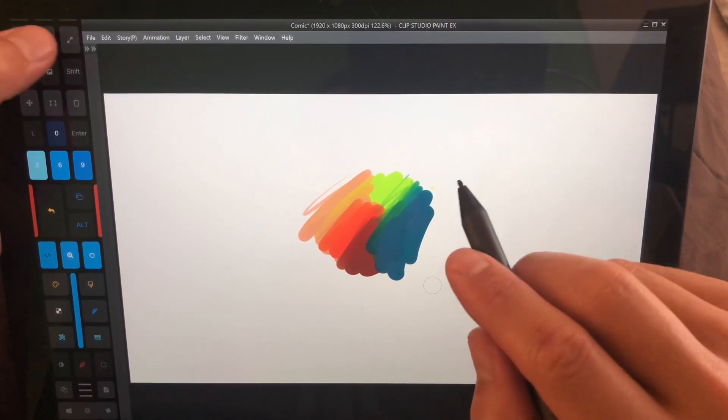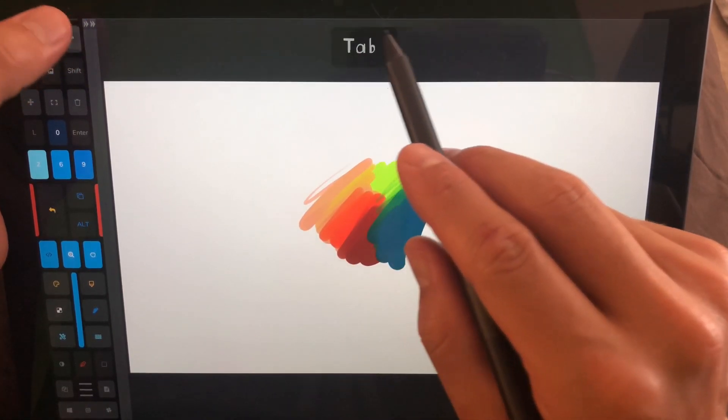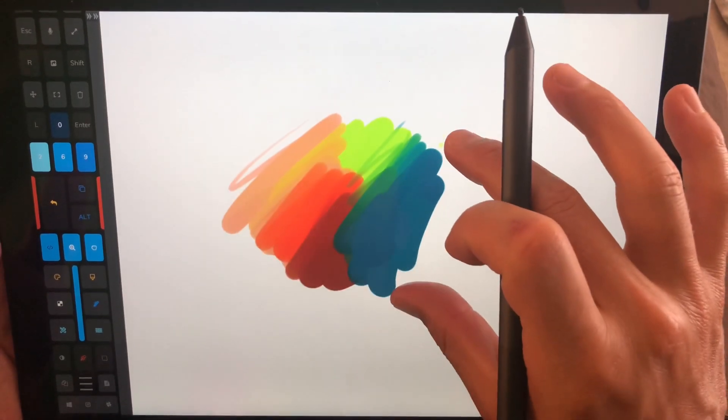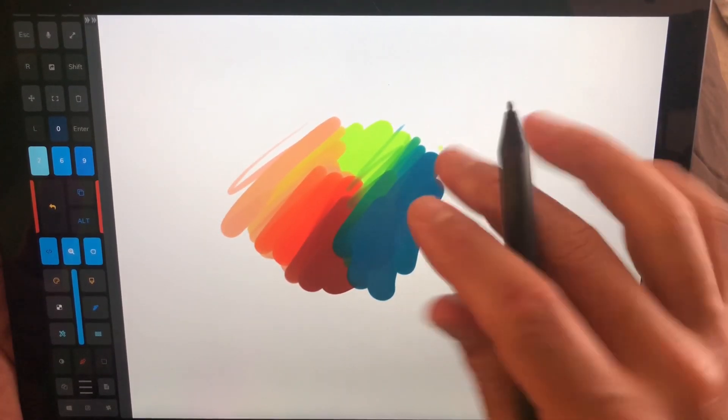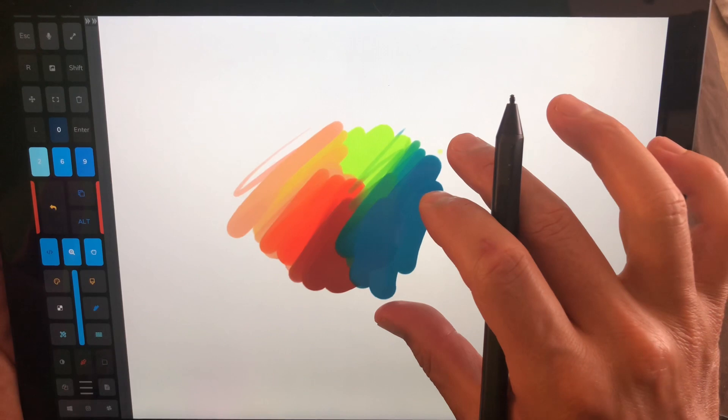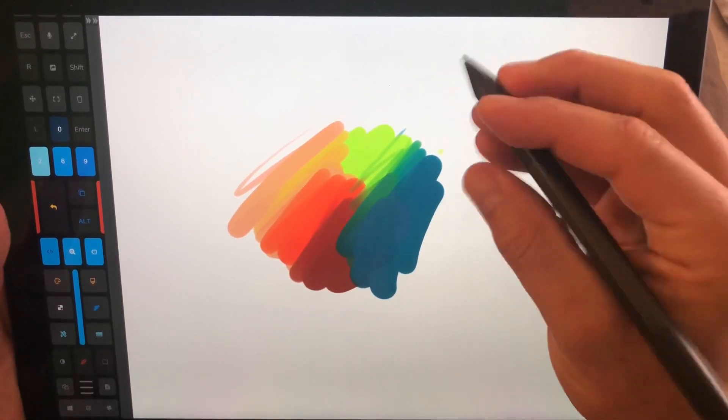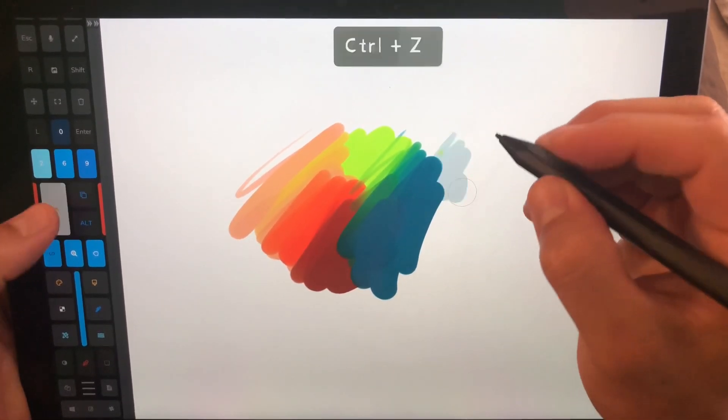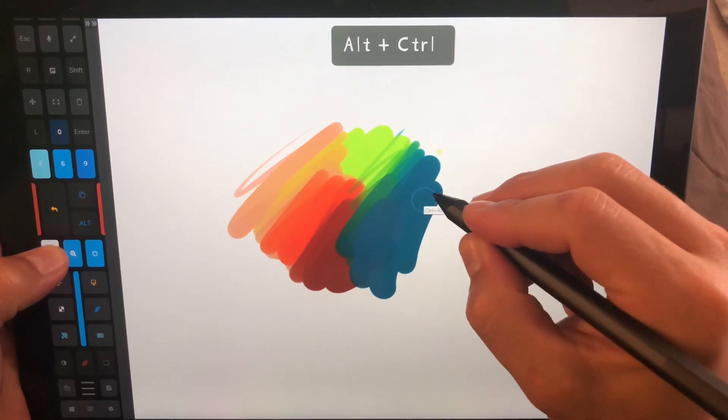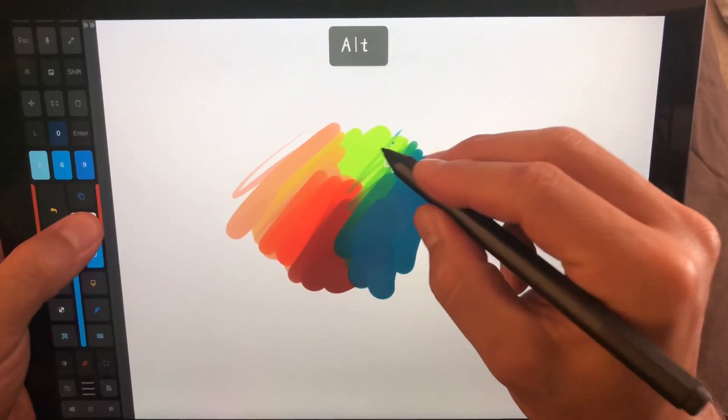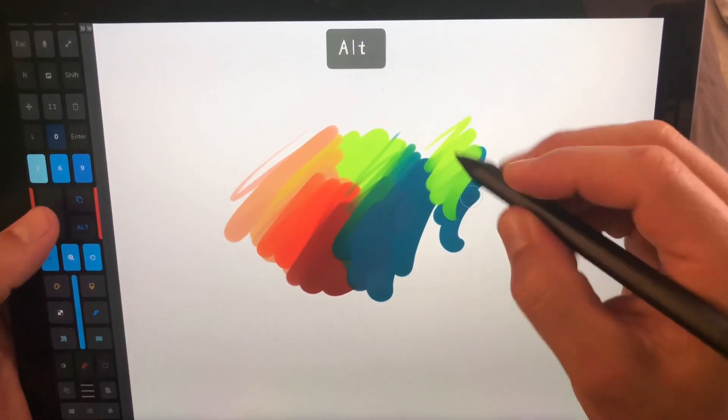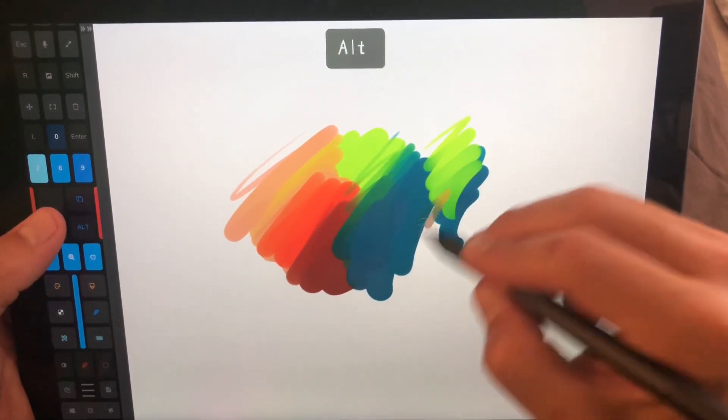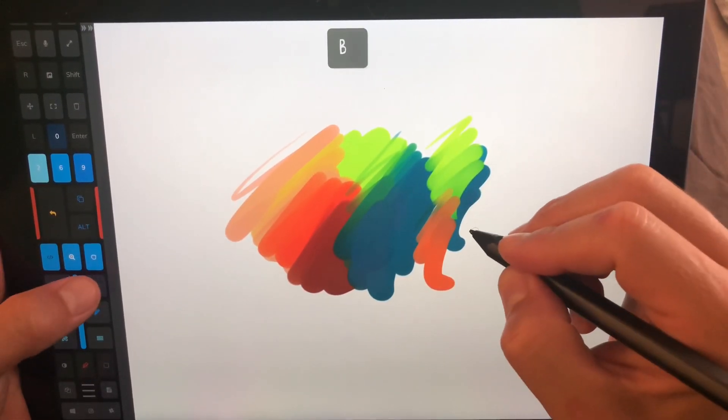This is Clip Studio Paint EX, and I'm going to minimize this. So I found out recently that Clip Studio Paint has the new Touch API in use, which is awesome because that means we can do things like scaling the brush and picking colors really quickly, exactly like we would expect it to work.